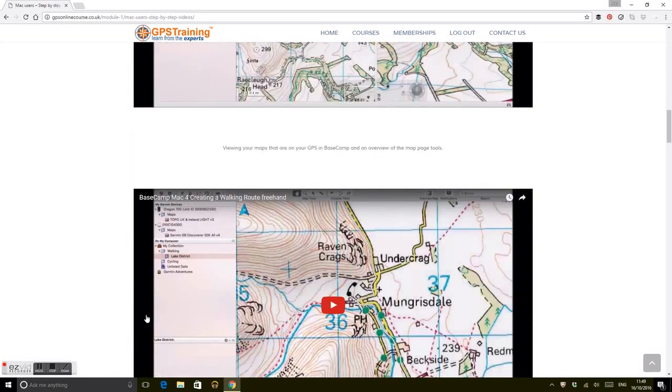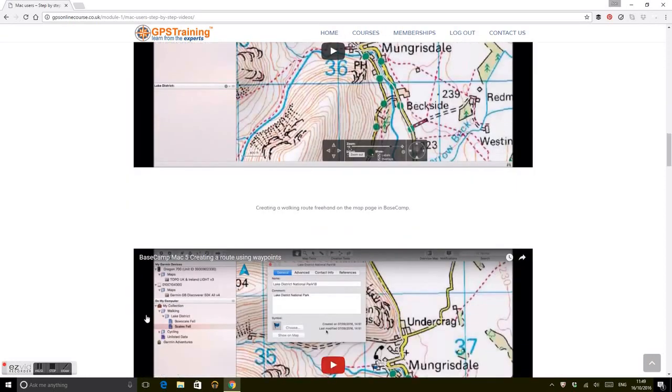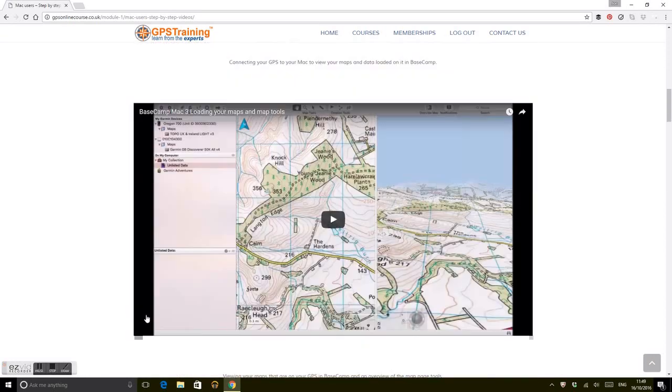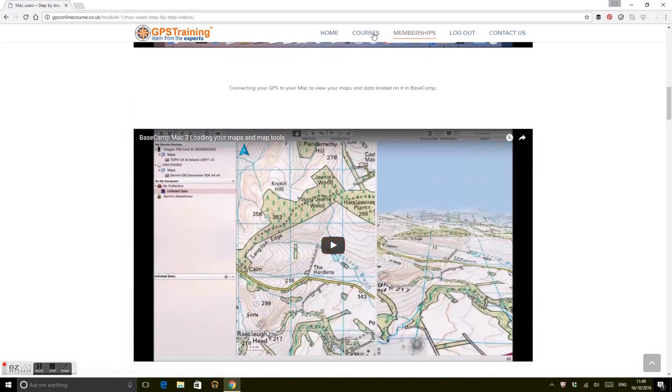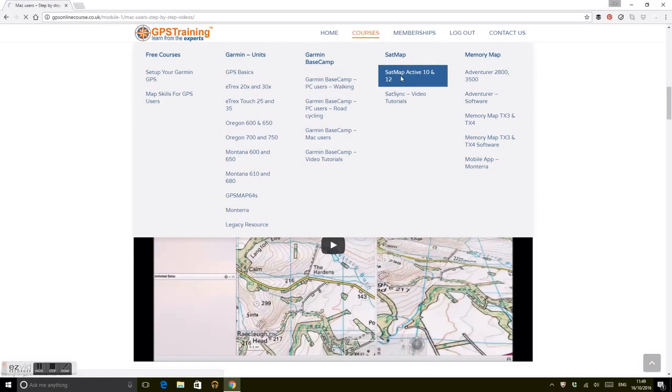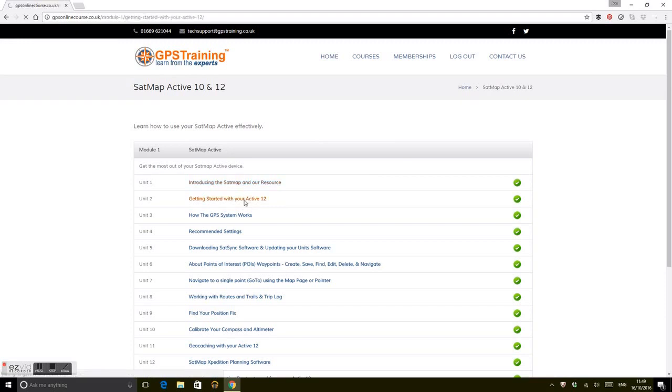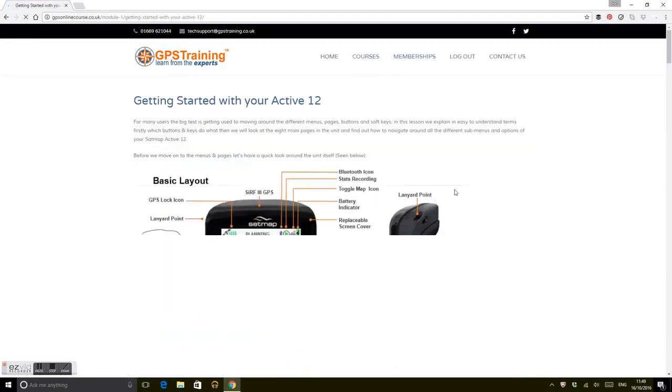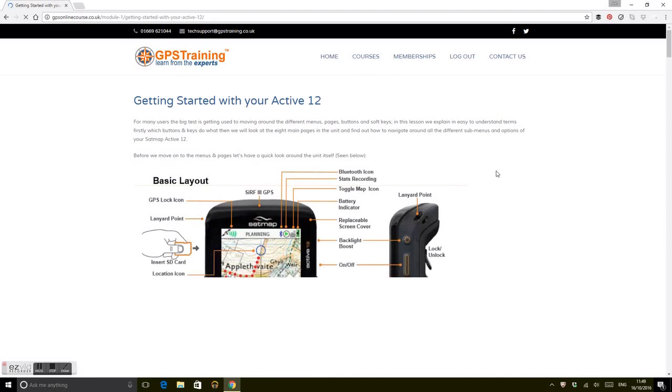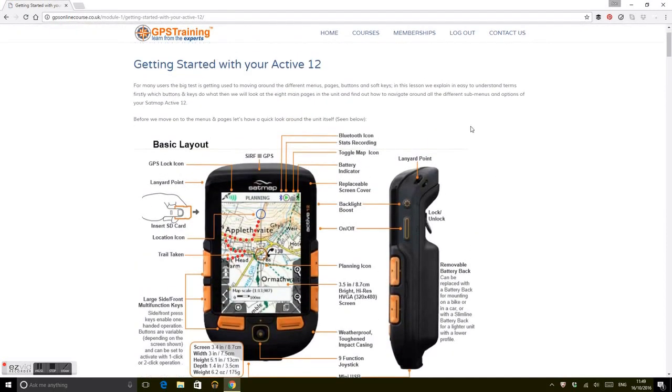Looking at Satmap users, we've got the Active 10 and Active 12, which is very similar to what we have for Garmin: introducing Satmap and the online resource, getting started. Lots of text and videos, exactly the same as what we've done for Garmin.